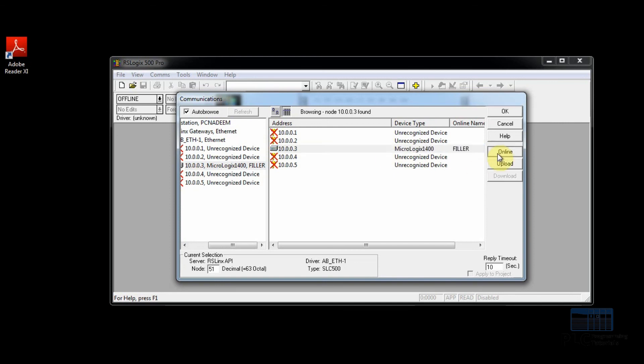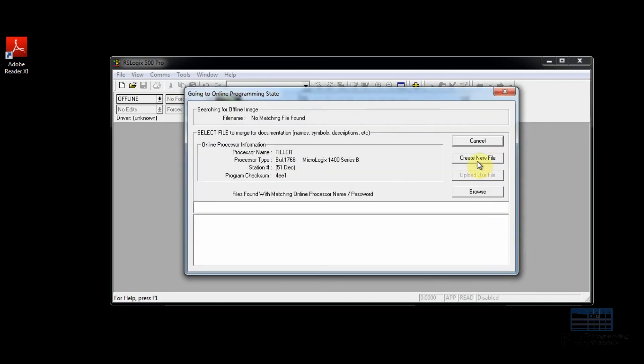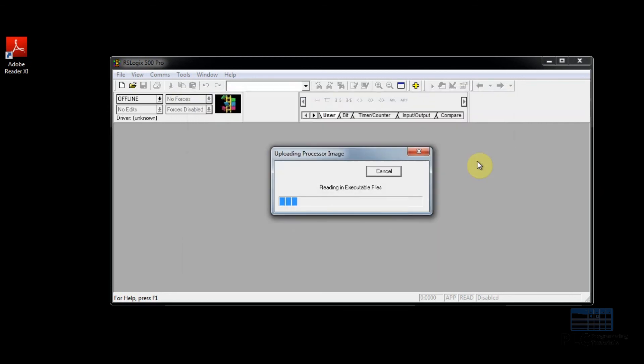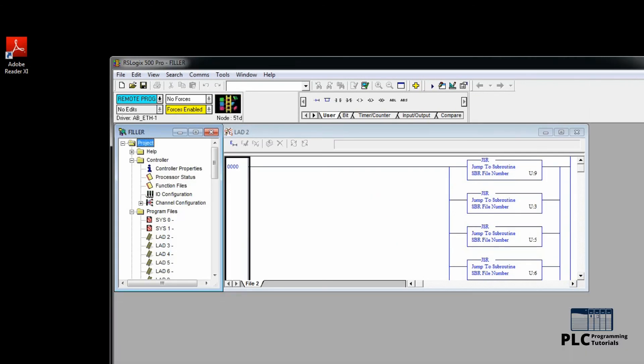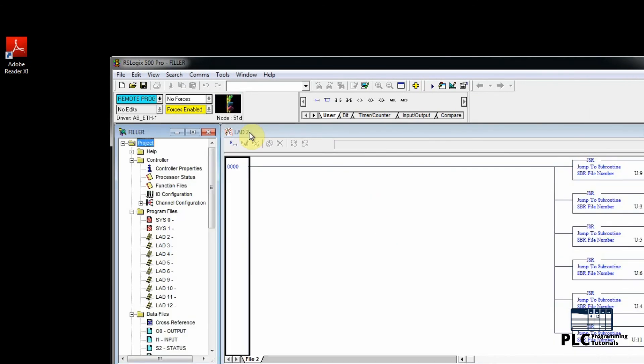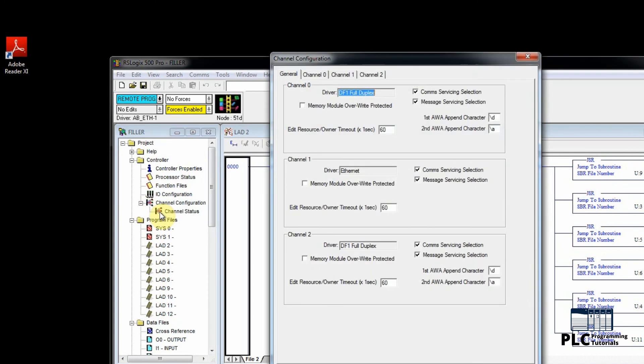Now we will go online with the PLC. If there is any other program in the PLC, it will be uploaded to the RSLogix 500 software. From the project tree we will select the channel configuration.